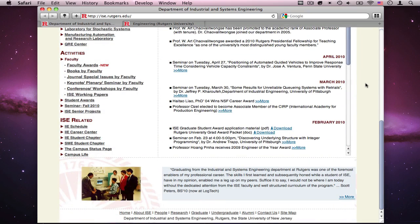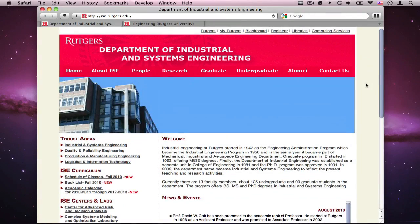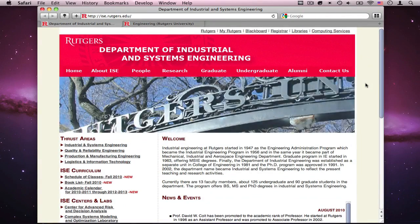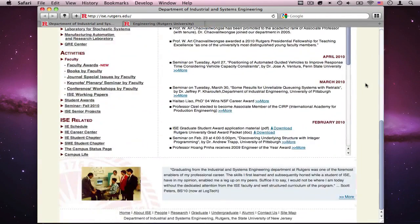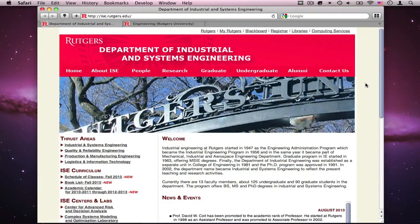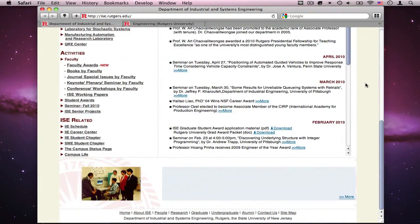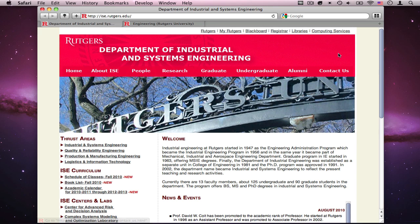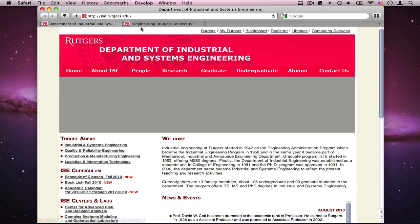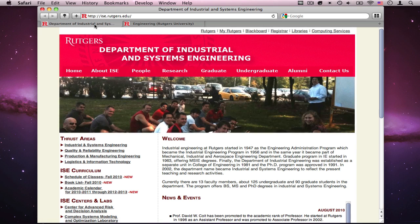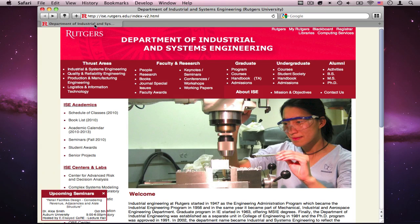This is what the current website looks like. It changed a bit in the last few weeks, but it's gonna change into this probably in about a week.